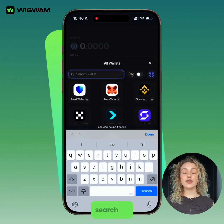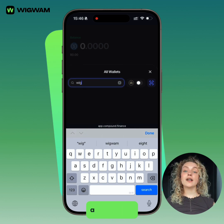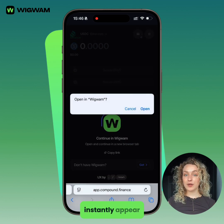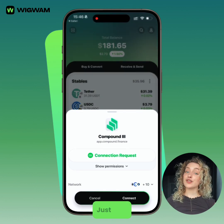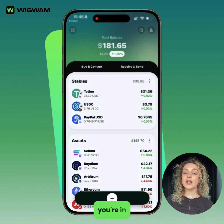In the wallet list, search for Wigwam and select it. A connection request will instantly appear in your Wigwam wallet. Just hold Connect and you're in.